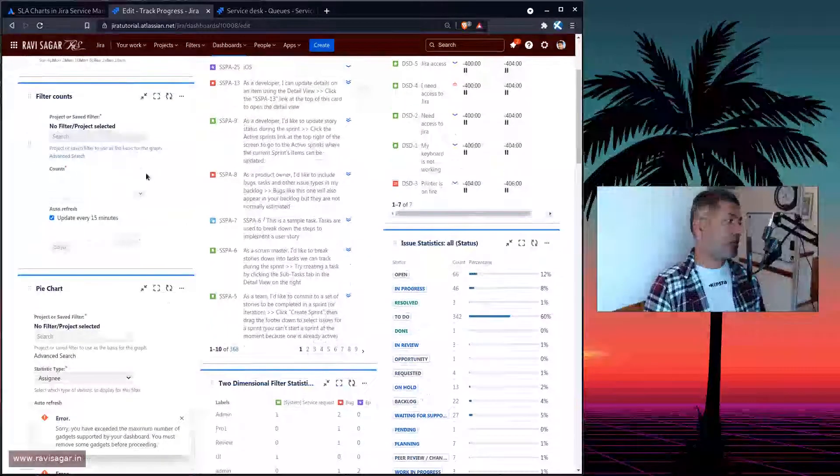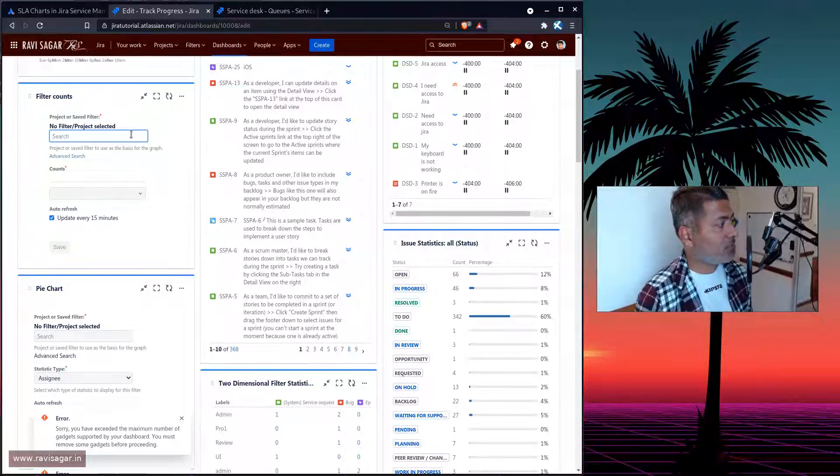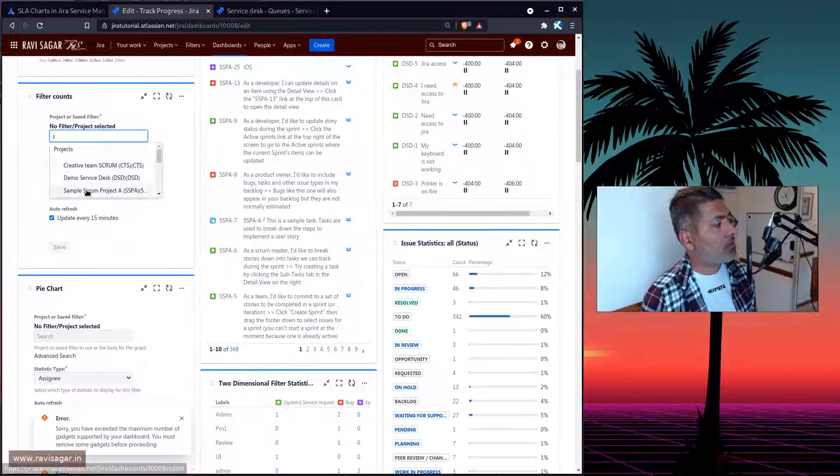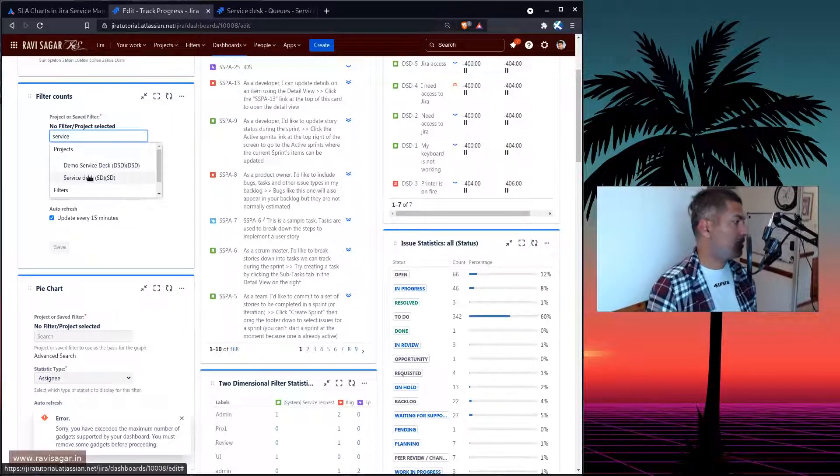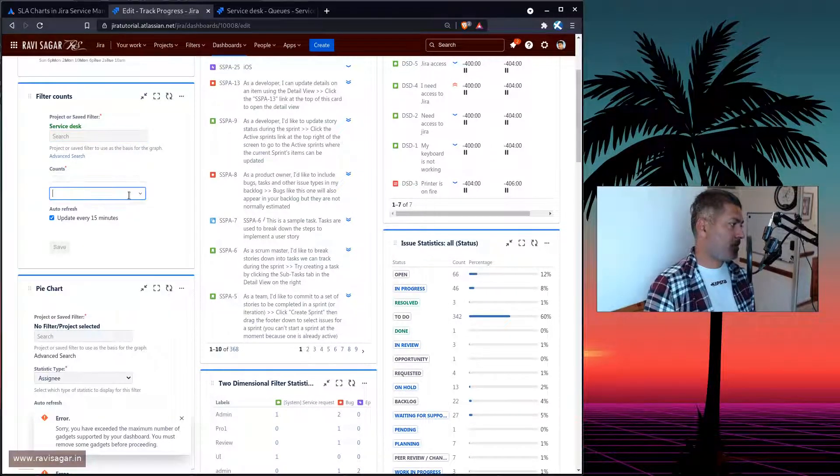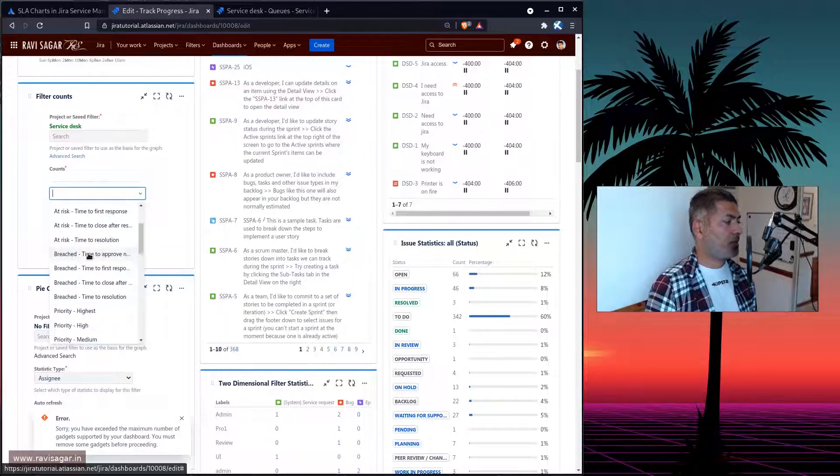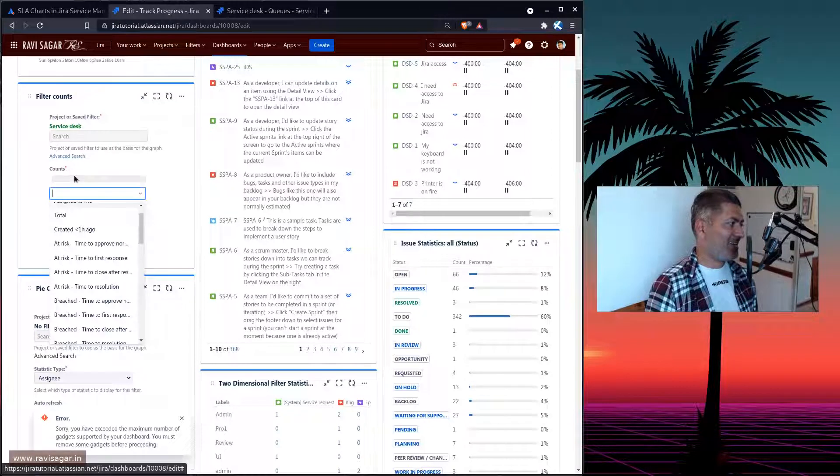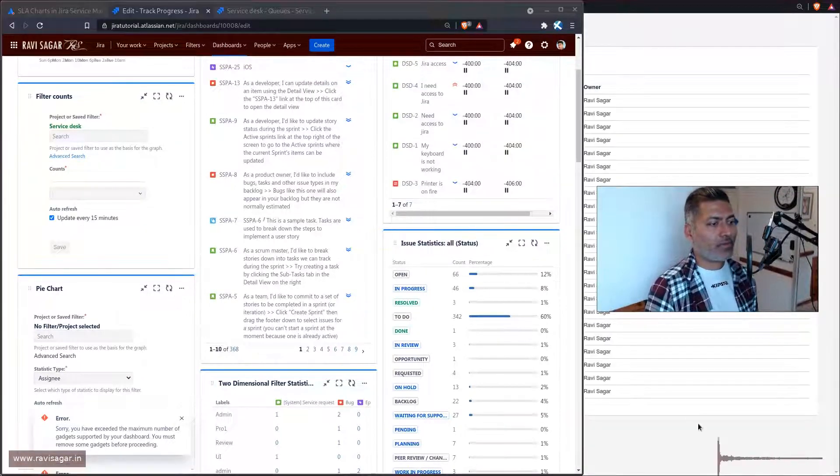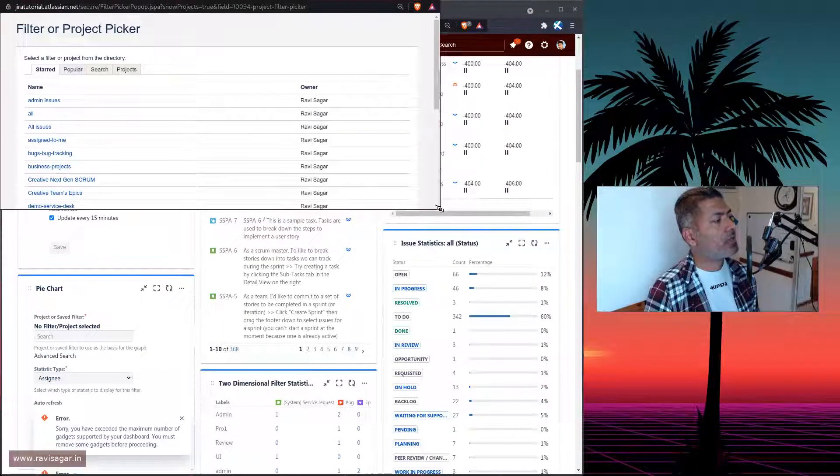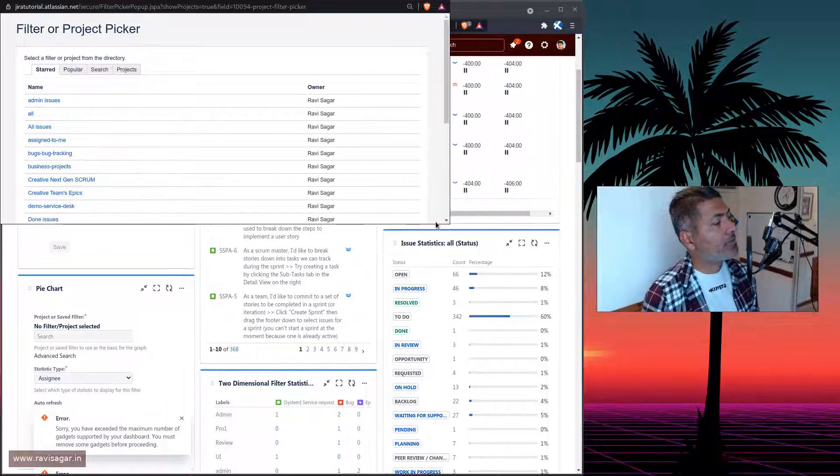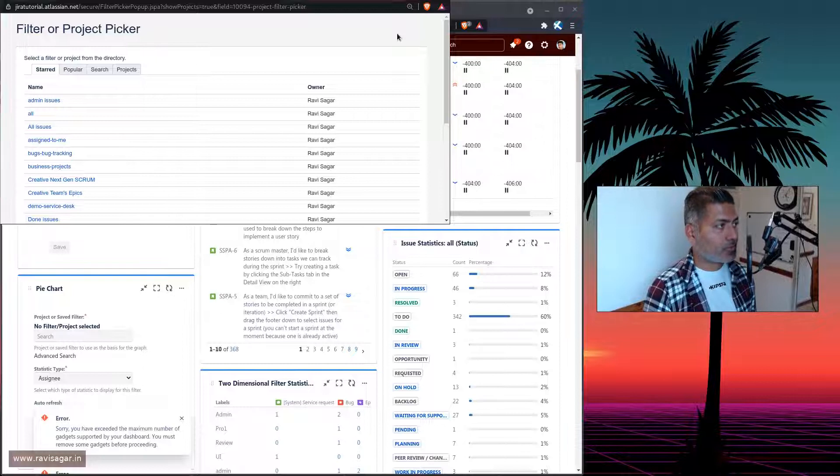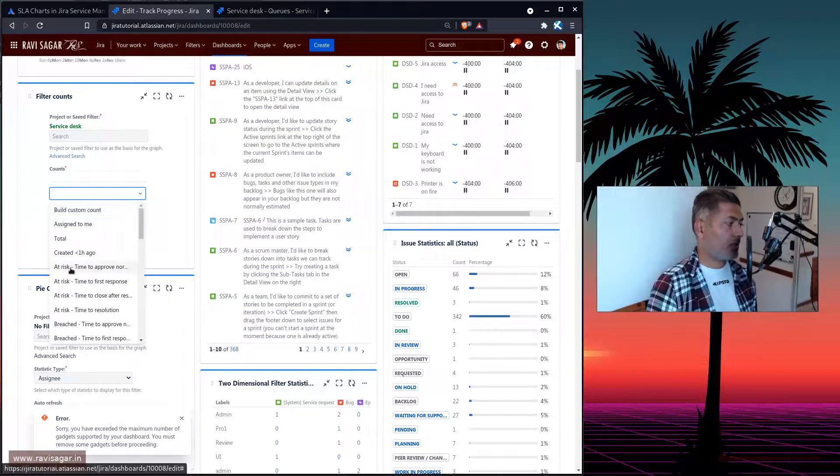So the first one is filter count. So I'll probably select here the project name, which is Service Desk. And this is actually going to give you some SLAs, right? And by the way, you can click on the Advanced and it will give you further filters. So basically, you have the option to narrow it down further.